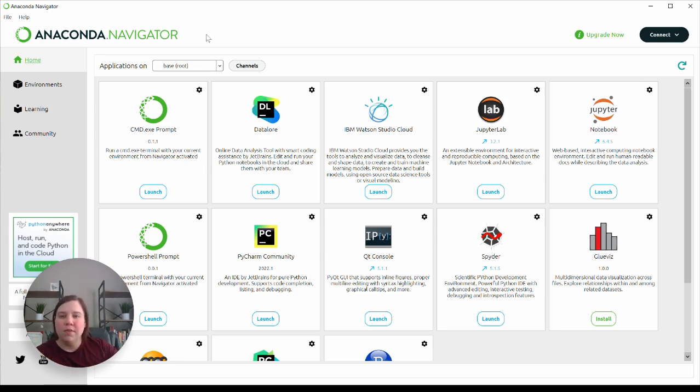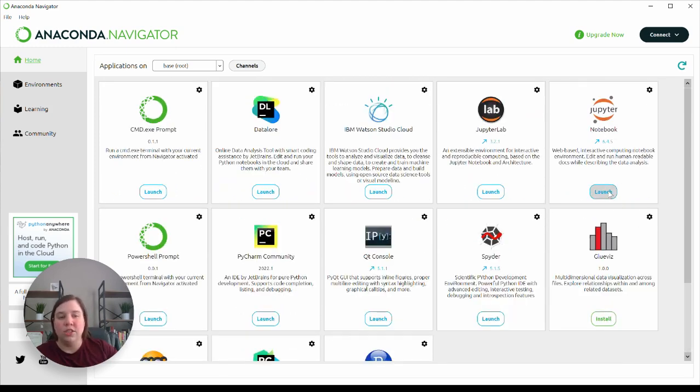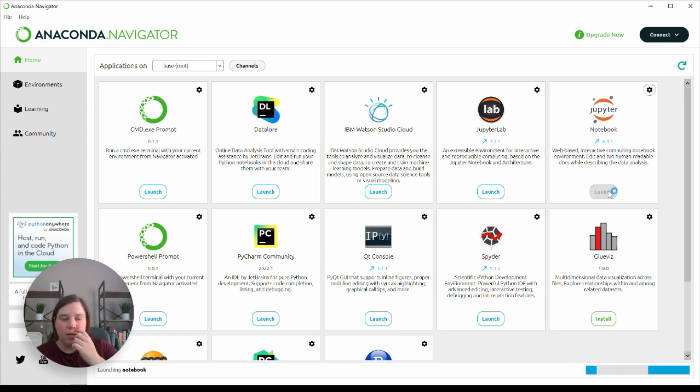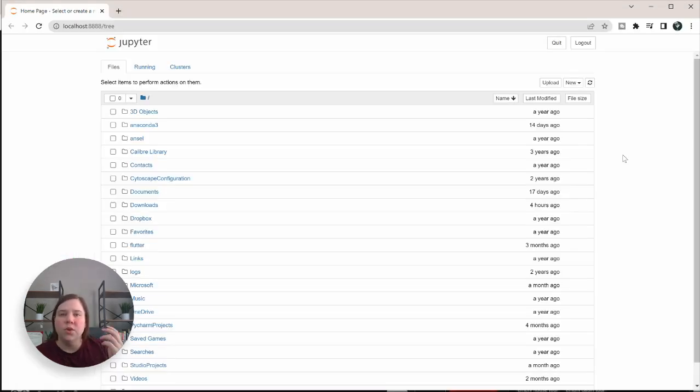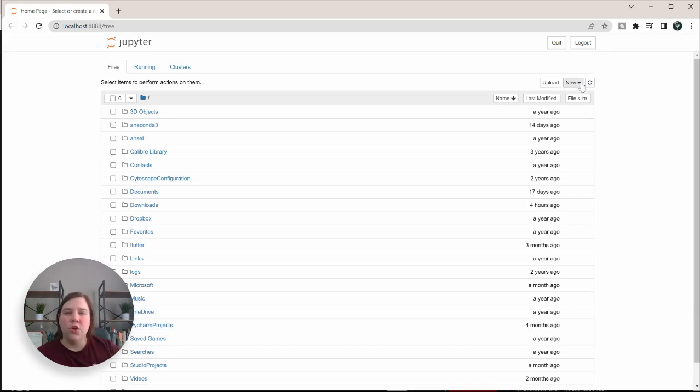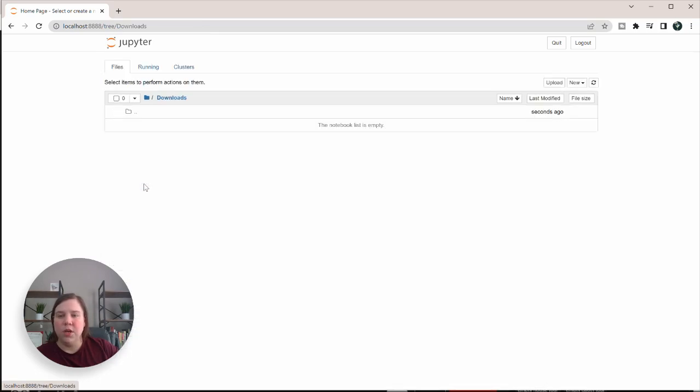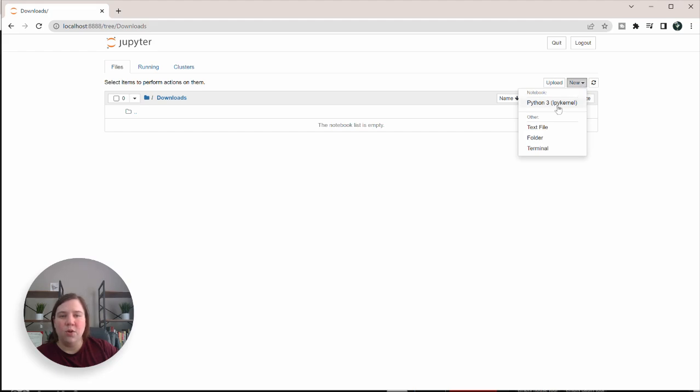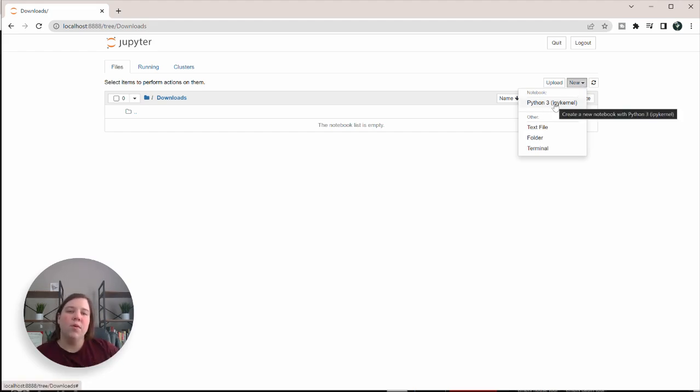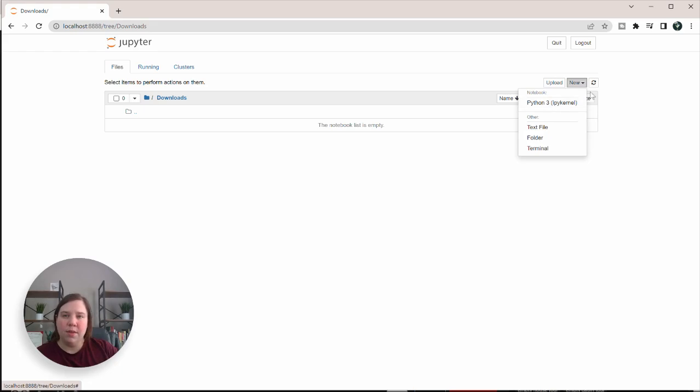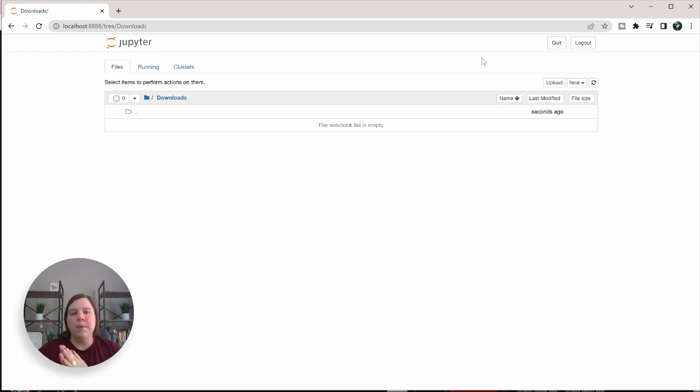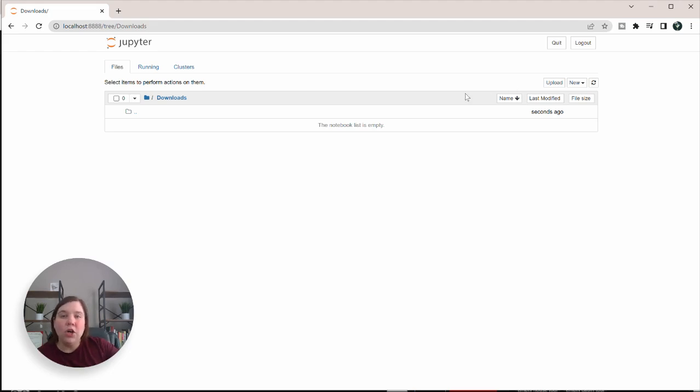When you first download Anaconda, you'll have an option to launch Jupyter Notebook. When you launch Jupyter Notebooks, you can add in new notebooks into it. Jupyter Notebooks will show you your overall documents on your computer, so you can go to any document you want and add in a new notebook. Right now the only option we have is a Python 3 notebook, but we want to be able to add in R notebook as well.